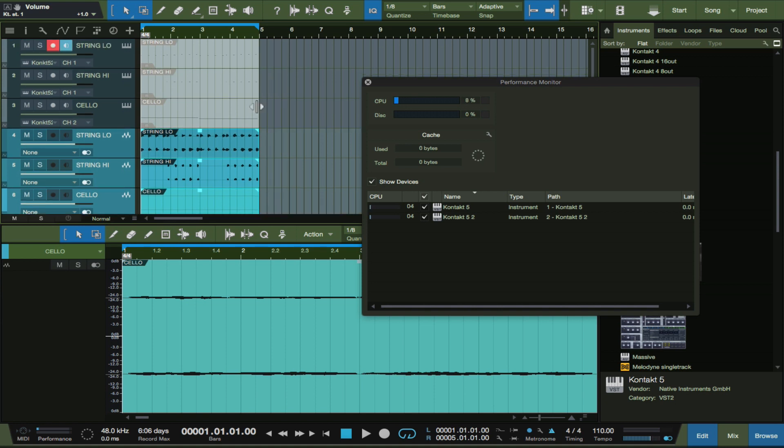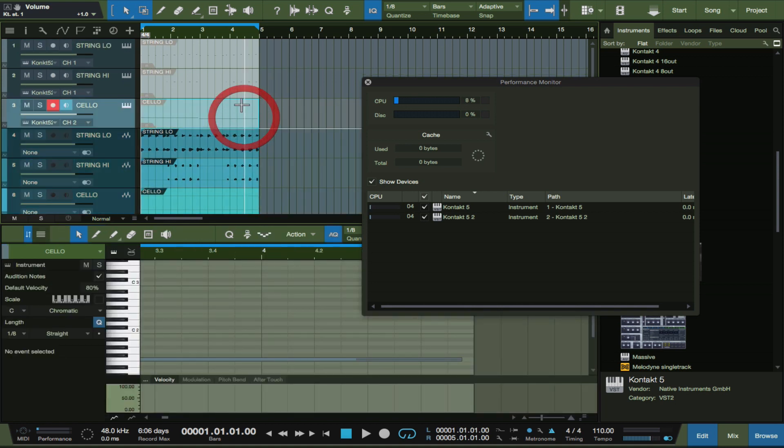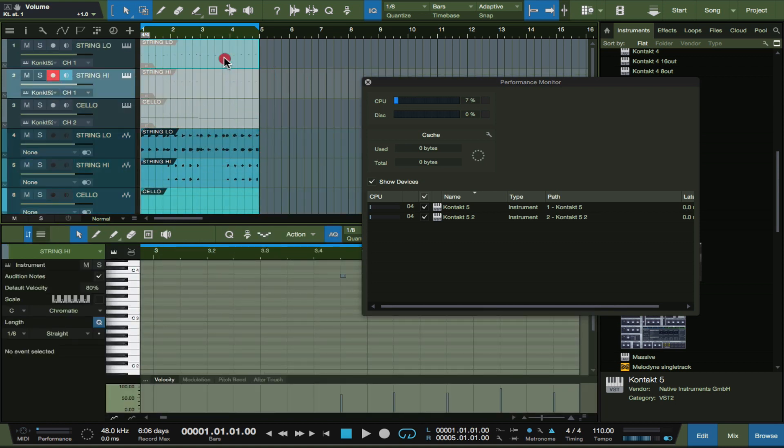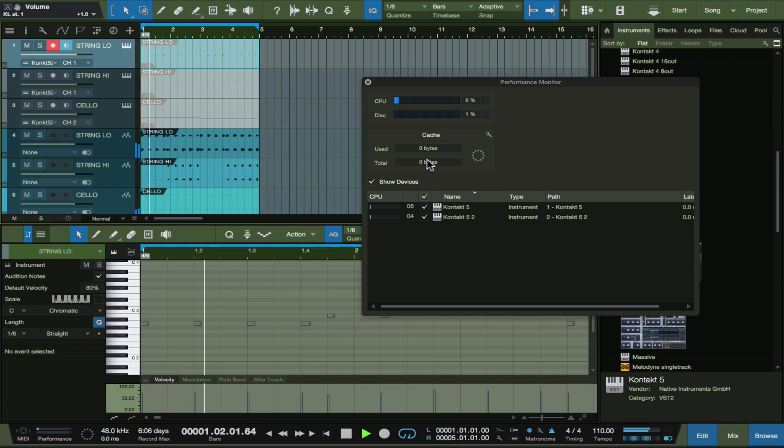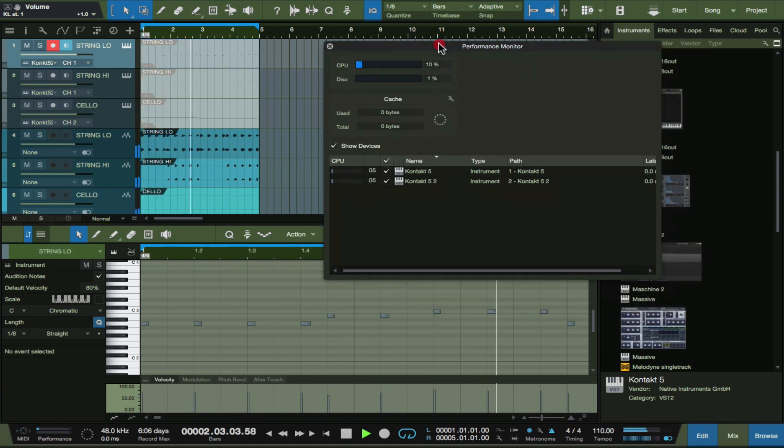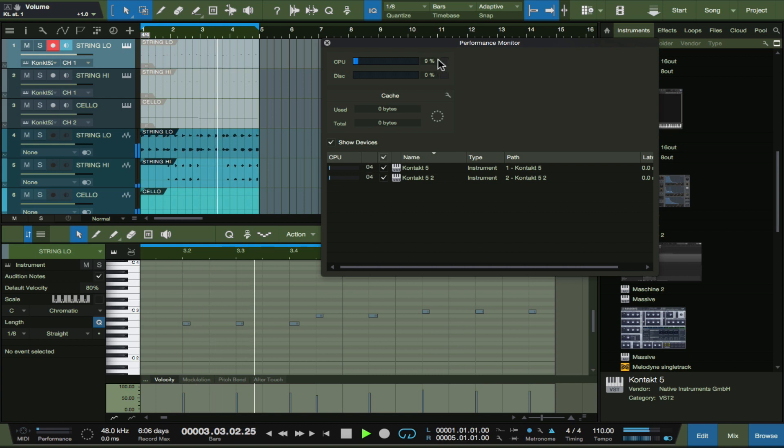So now we have wave files that we're working with. What Studio One did was it muted these channels right away. So now when we play them, look, check out our CPU here - it's running at 10 percent versus the 25 percent.